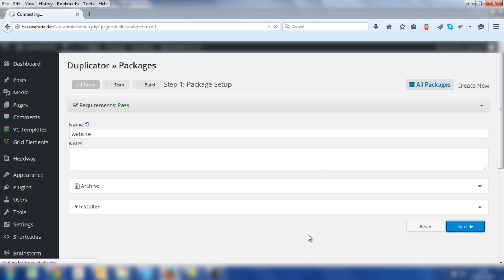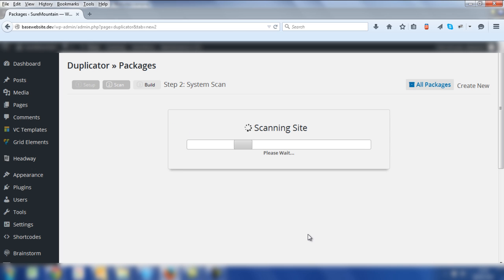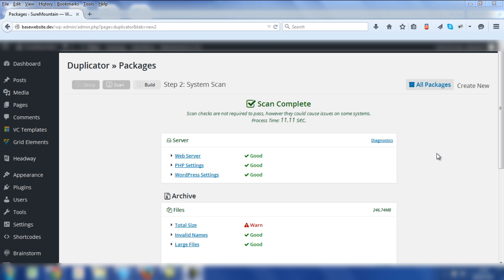The Duplicator plugin will proceed to scan the website and assess the size of the site and other particular details. Here are the details of the scan and you'll notice particular information in relation to the site, such as web server, PHP settings and so on.